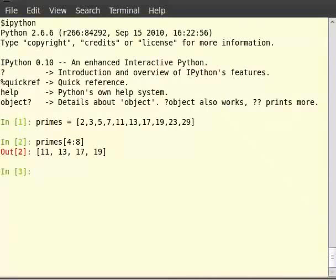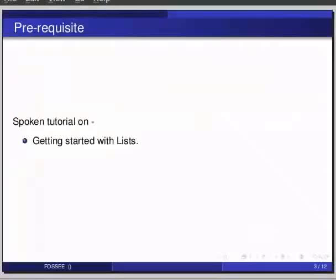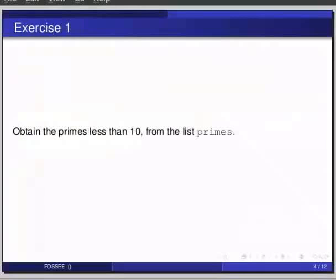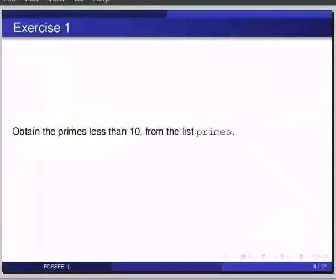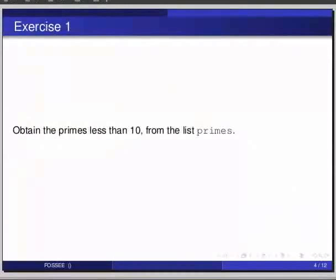Pause the video here and try out the following exercise and resume the video. Obtain the primes less than 10 from the list primes.